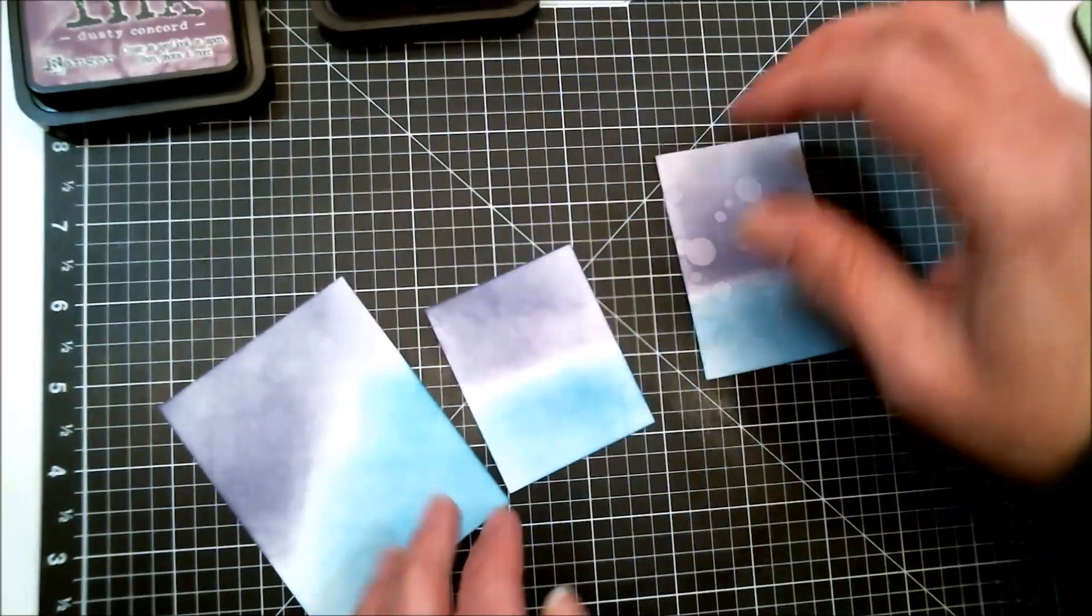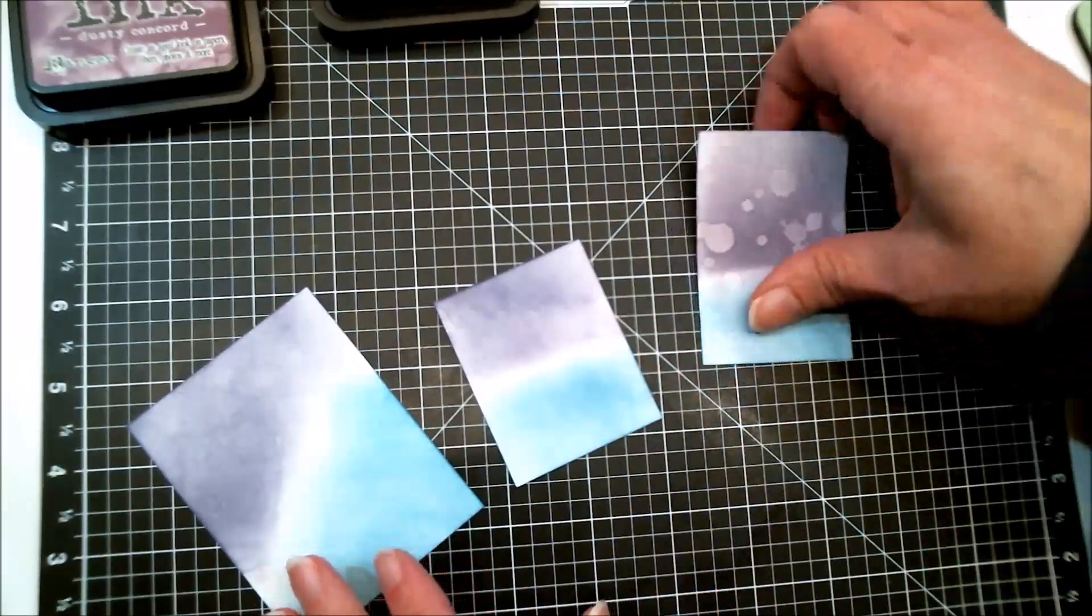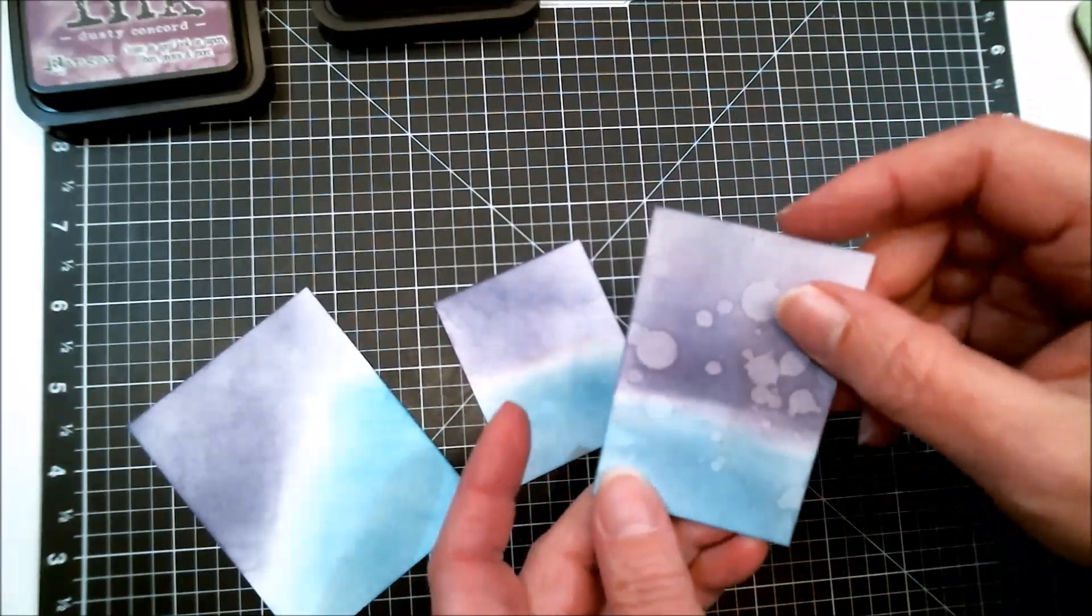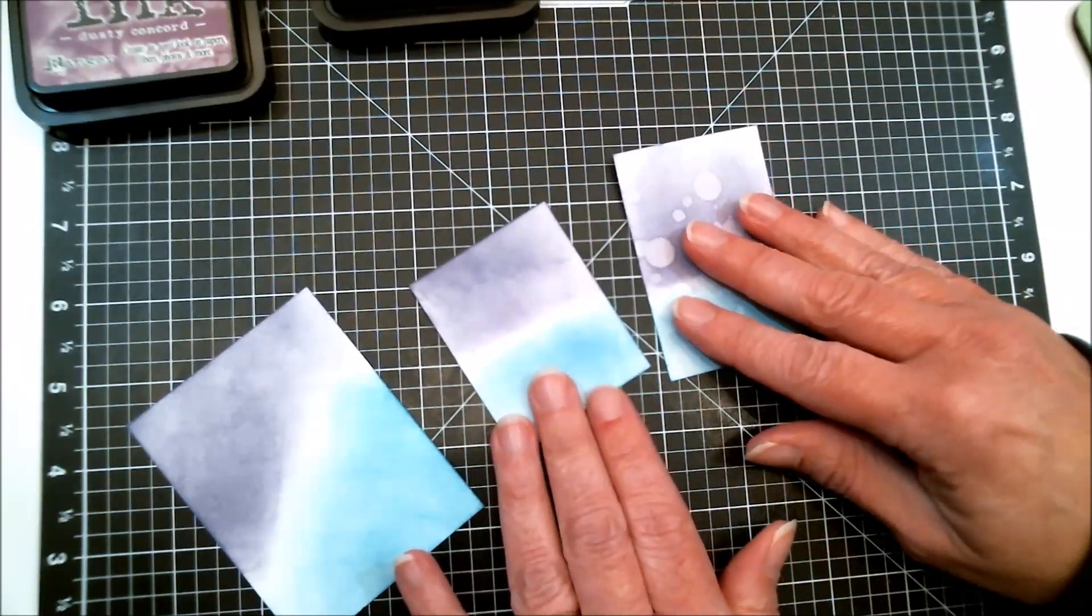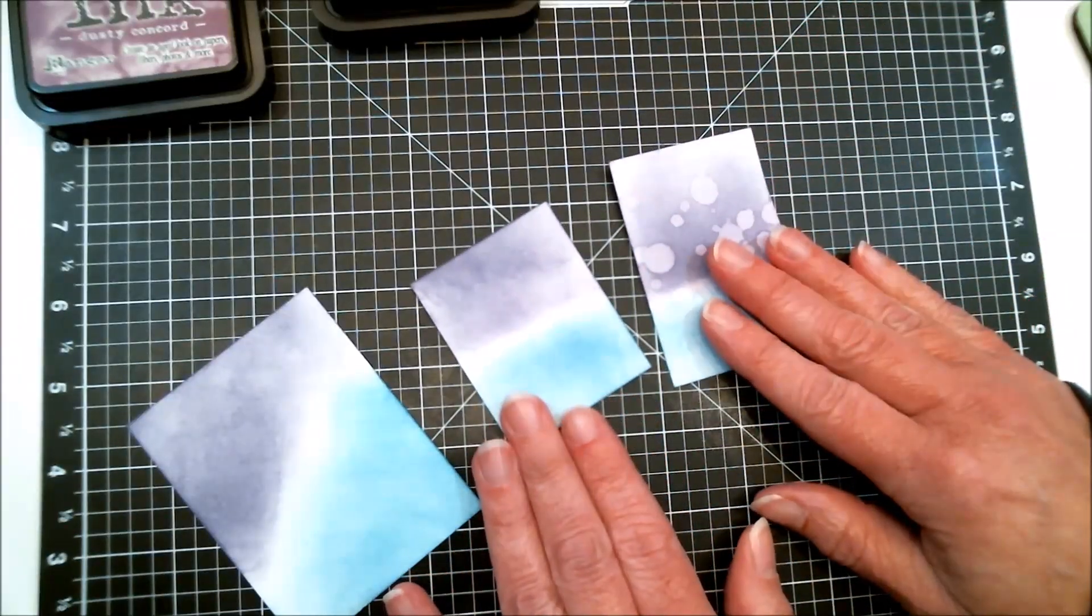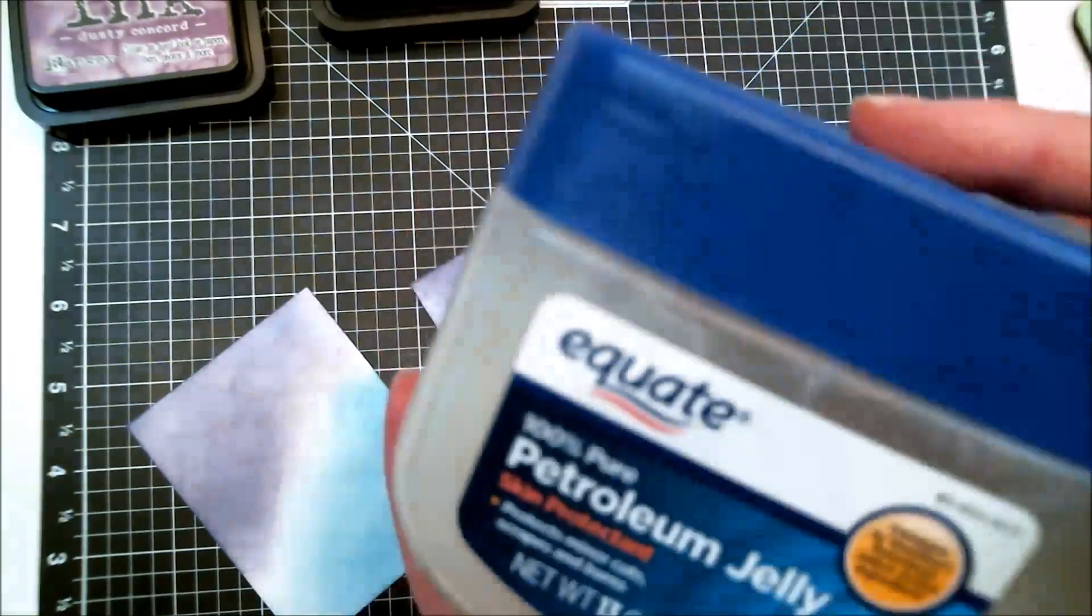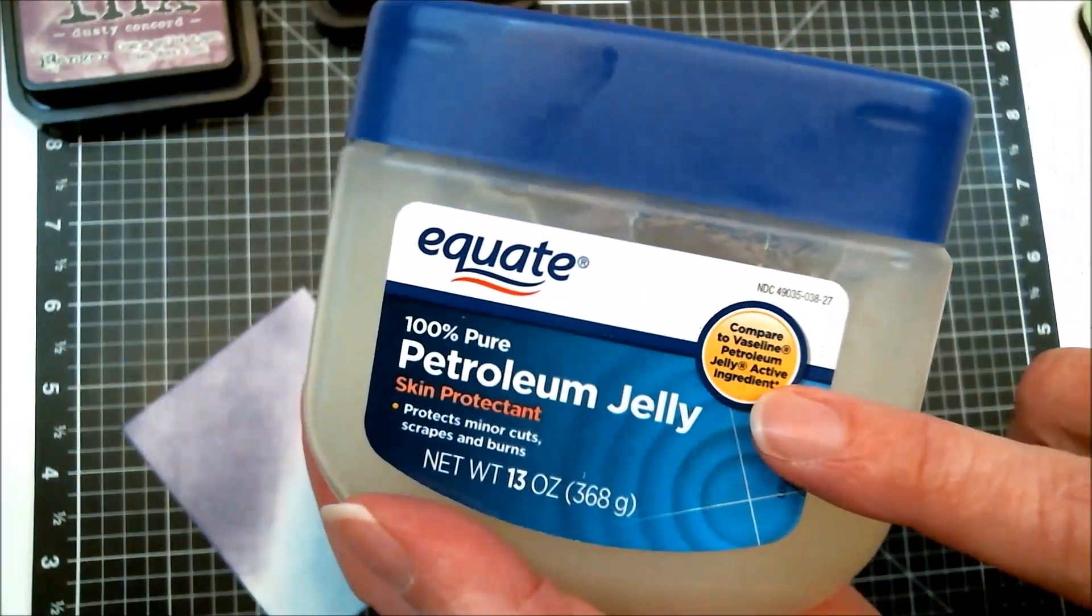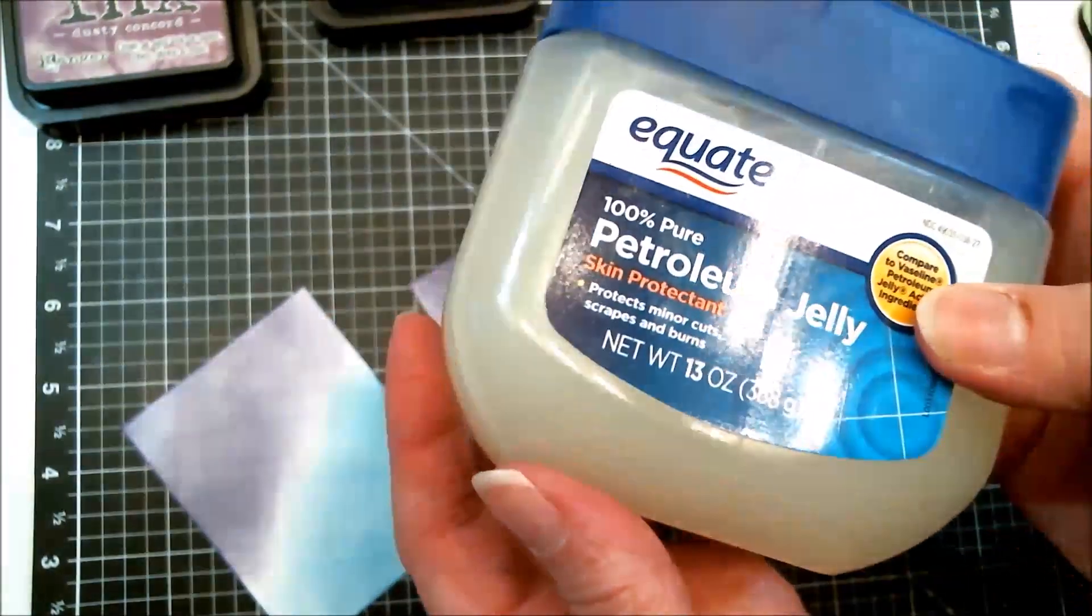And sometimes we don't, or maybe after we've done this we don't want any more water splatters on it. I'm going to show you how to do that with Vaseline or petroleum jelly. You can pick this up anywhere, even the dollar store.